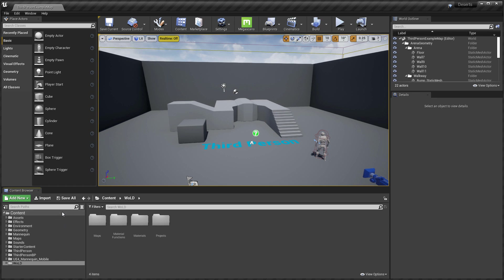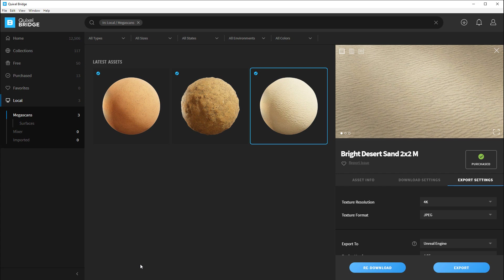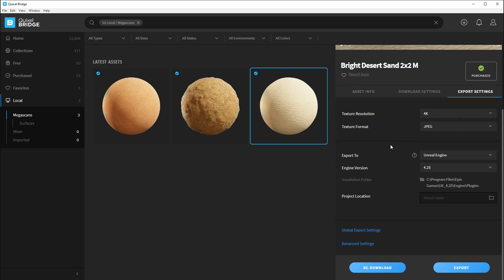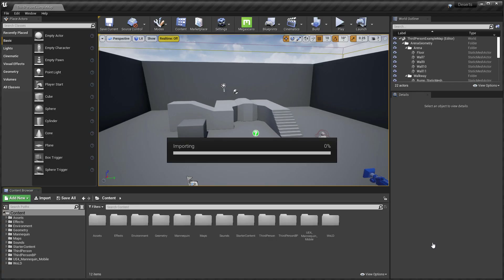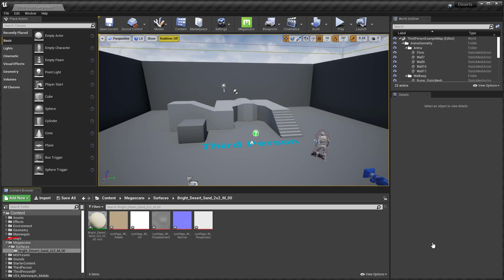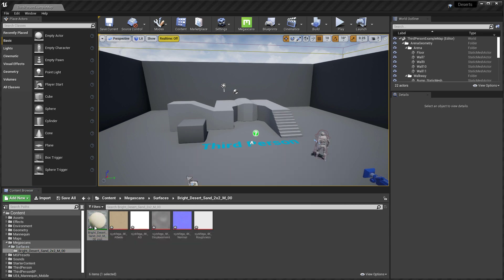Let's go ahead and export our first asset — our first surface. I'm going to export this bright desert sand. With it selected and all export settings configured, especially the global export settings, I'll click export. You'll see a notification pop up that it's exported to Unreal Engine. Whatever UE4 project you currently have open is where the exported asset is going to go, so make sure you open the correct UE4 project for the asset to go into. This applies for surfaces, 3D meshes, or any other asset. Back in UE4 we'll have a new Megascans folder with a subfolder of surfaces, and here is our exported surface with all the texture maps and the material instance.